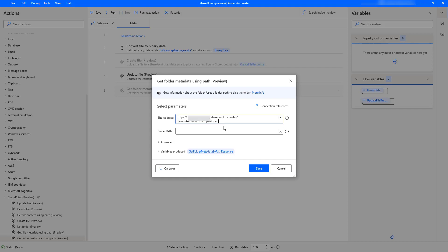Now, our agenda is to get the information about the target folder. What is the folder path that we have? I am going to give it as shared documents slash Power Automate Desktop, P-A-D. I want to get the information about the Power Automate Desktop folder which is available inside the shared documents.